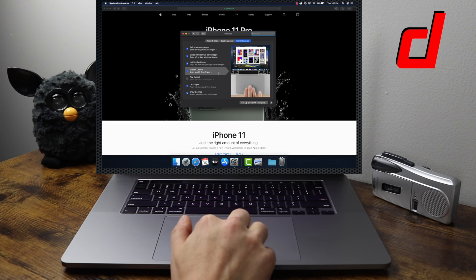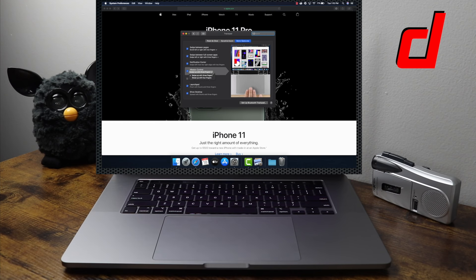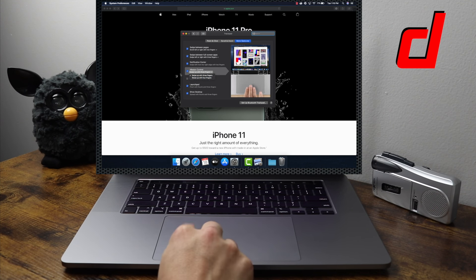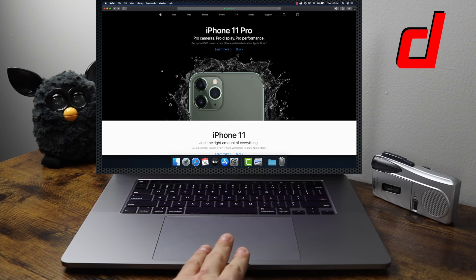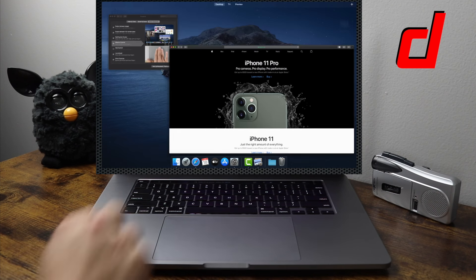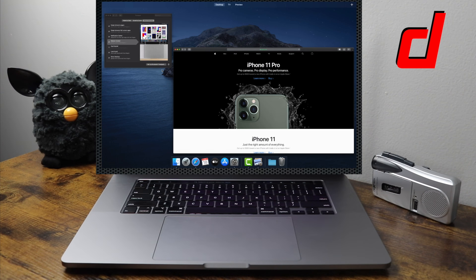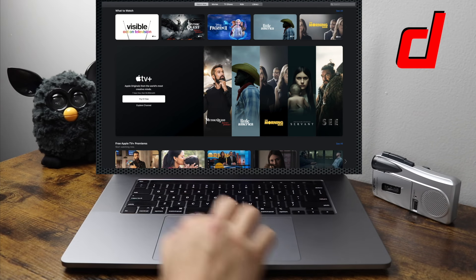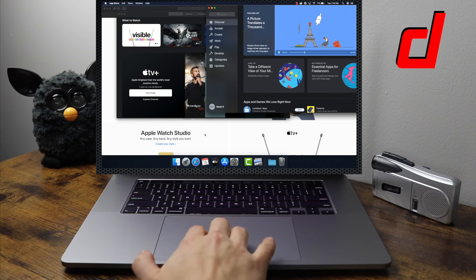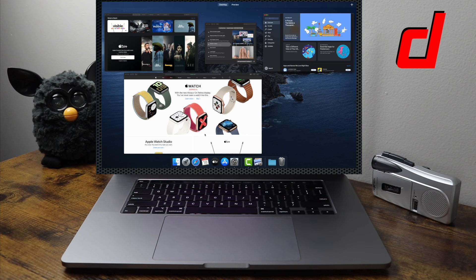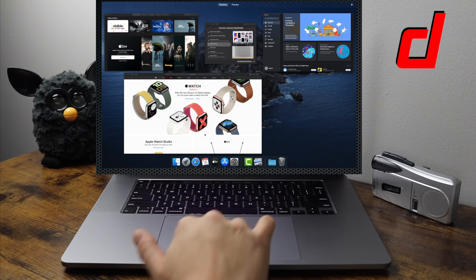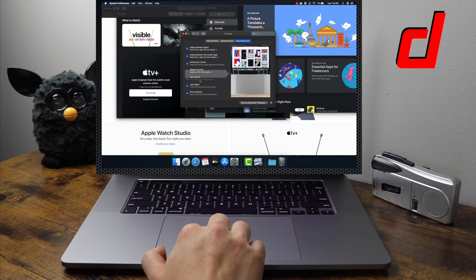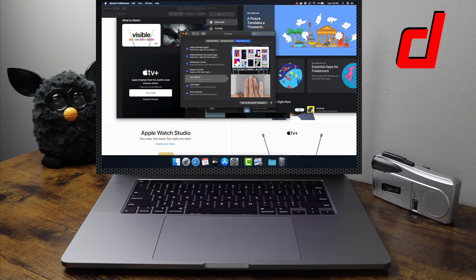Mission Control allows you to see all of your open windows and applications. You can set it to swipe with three or four fingers. Take three fingers and swipe upwards — all your open windows are available. Swipe three fingers down to close Mission Control. Let's open a few more windows so we can see all of them — swipe upwards to see all applications open, then swipe down to close.